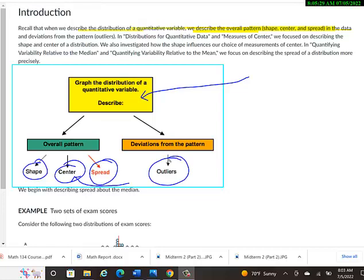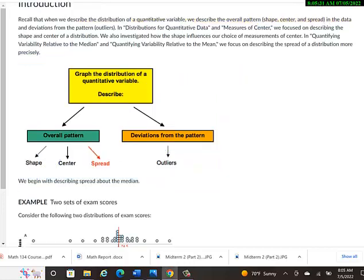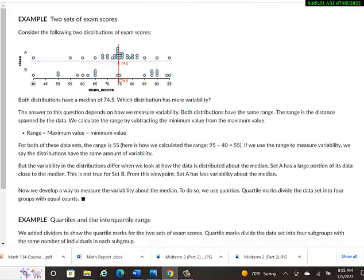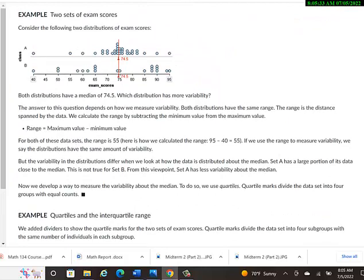So below, we'll talk about some exam scores, an example with exam scores, and how interesting the median is even in two different examples. And we'll also talk about quartiles and kind of define what that is. It's not too crazy. It sounds complicated, but it's not that bad.